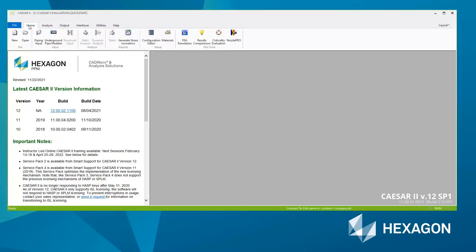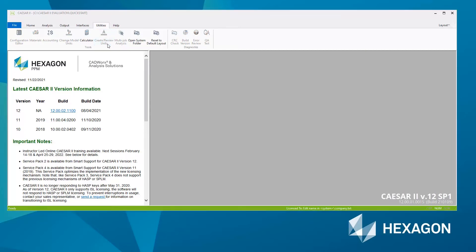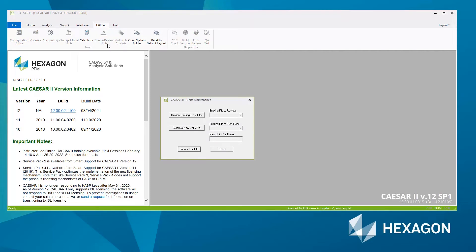Go back to the main ribbon. Now let's create the units file. That's available under the Utilities tab on the ribbon, and the button you want is this one here: Create or Review Units Files. Hitting that button displays this window.